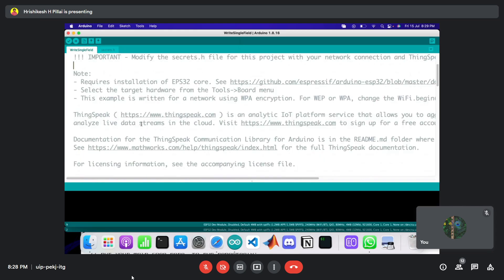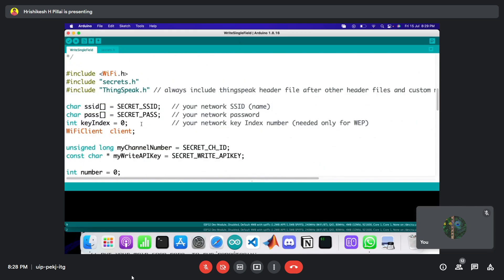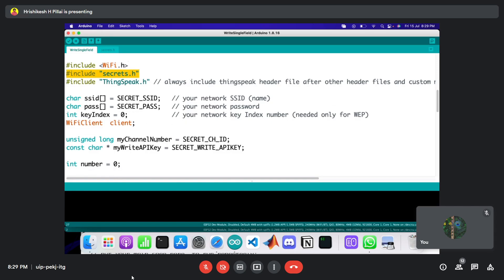Open that example. The code includes WiFi.h — any WiFi project needs this header file to expose the WiFi capabilities of the board. There's also an interesting file called secrets.h. If you scroll down, you'll see that you need to provide your network's SSID and password for the ESP32 to connect to the internet.